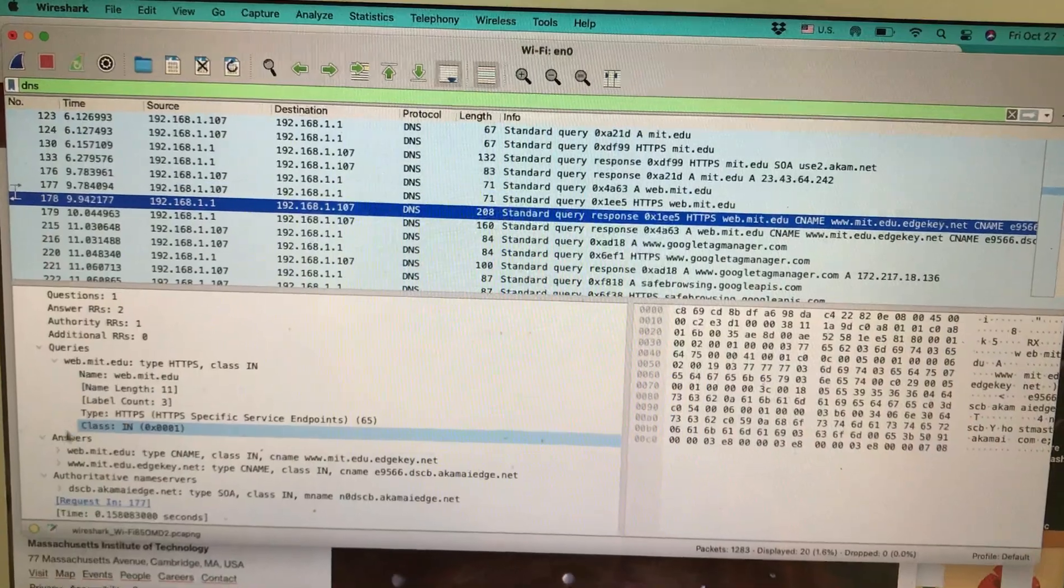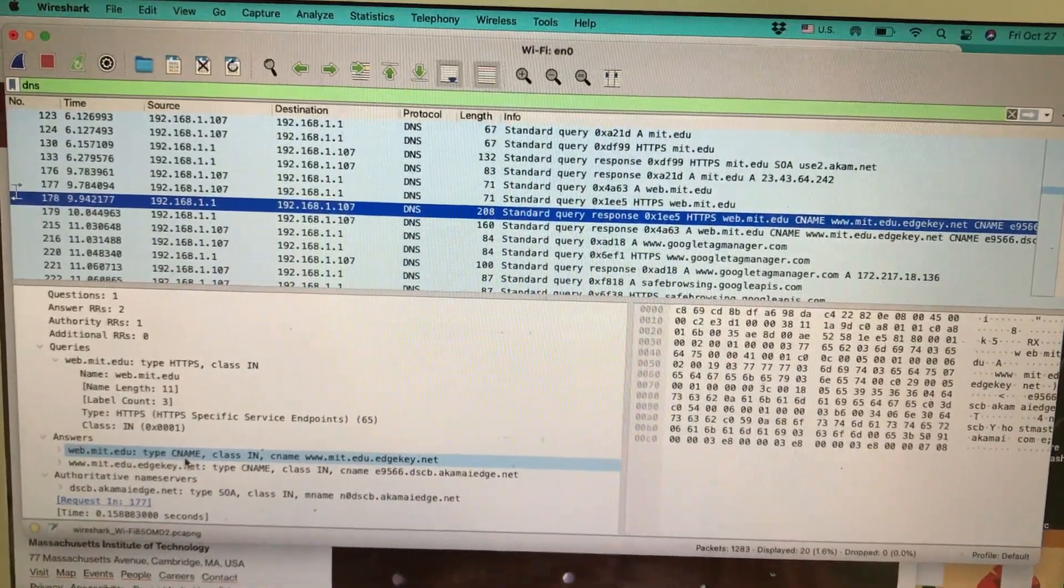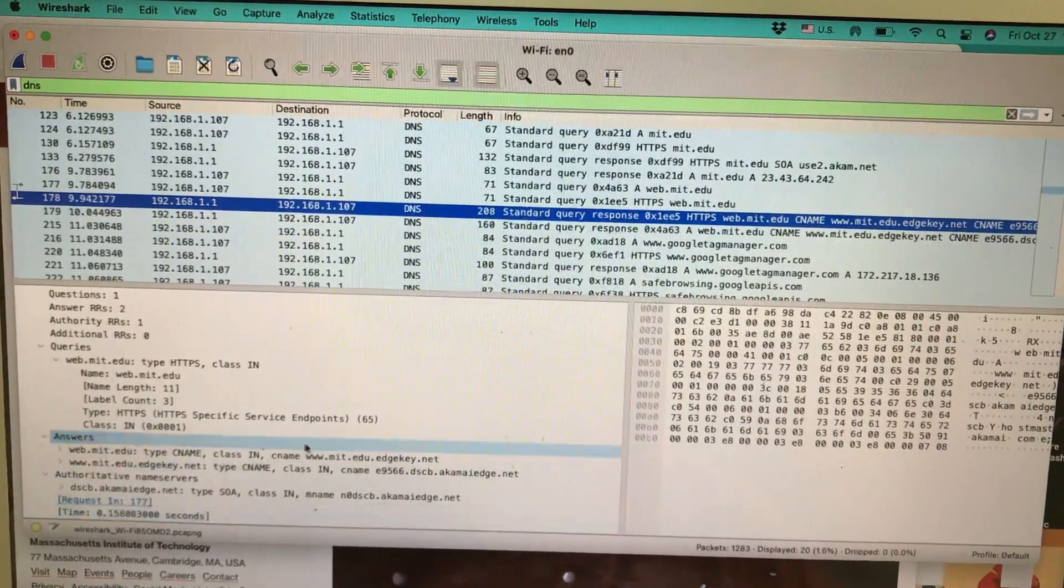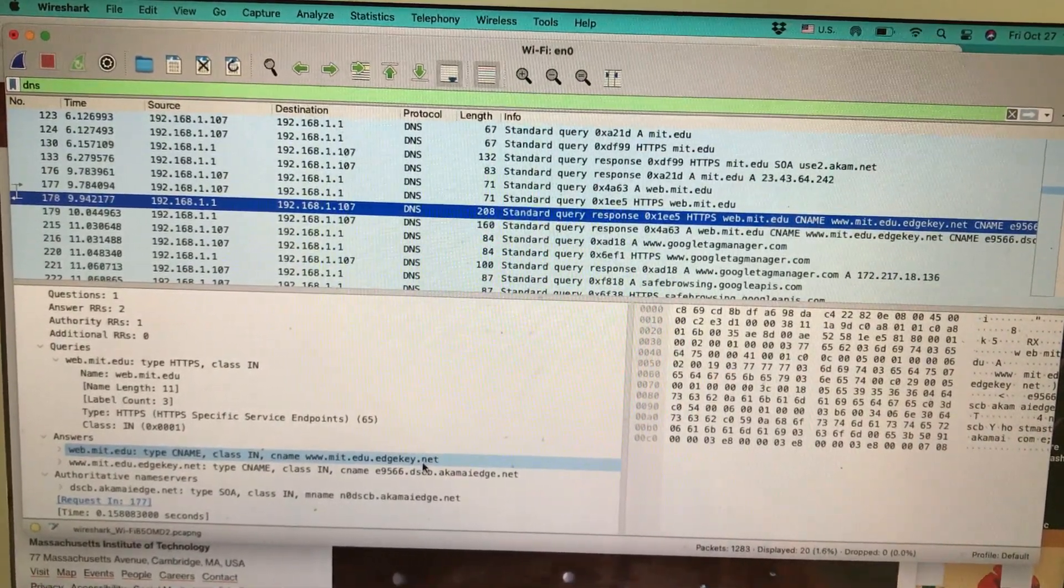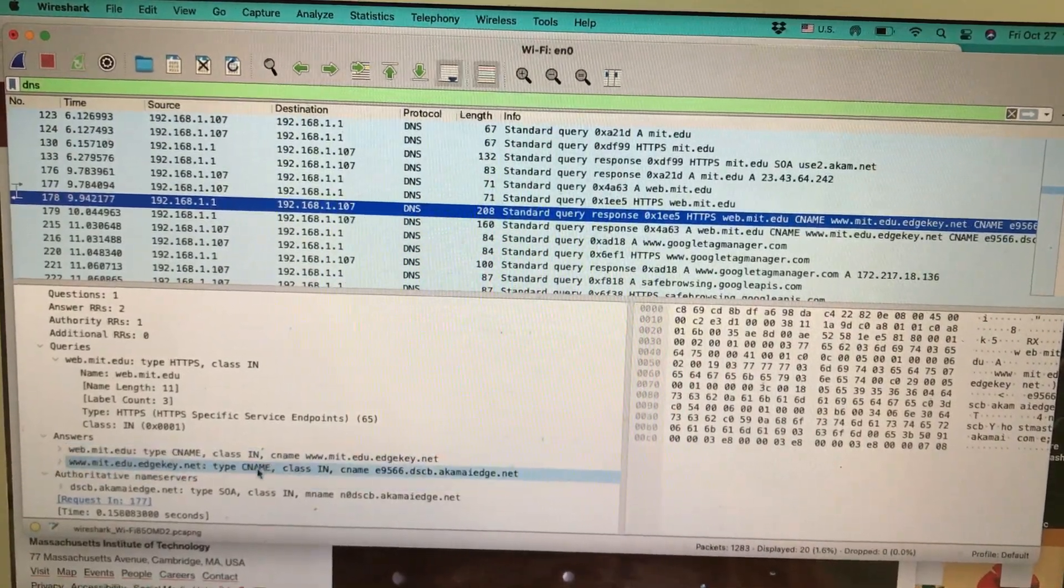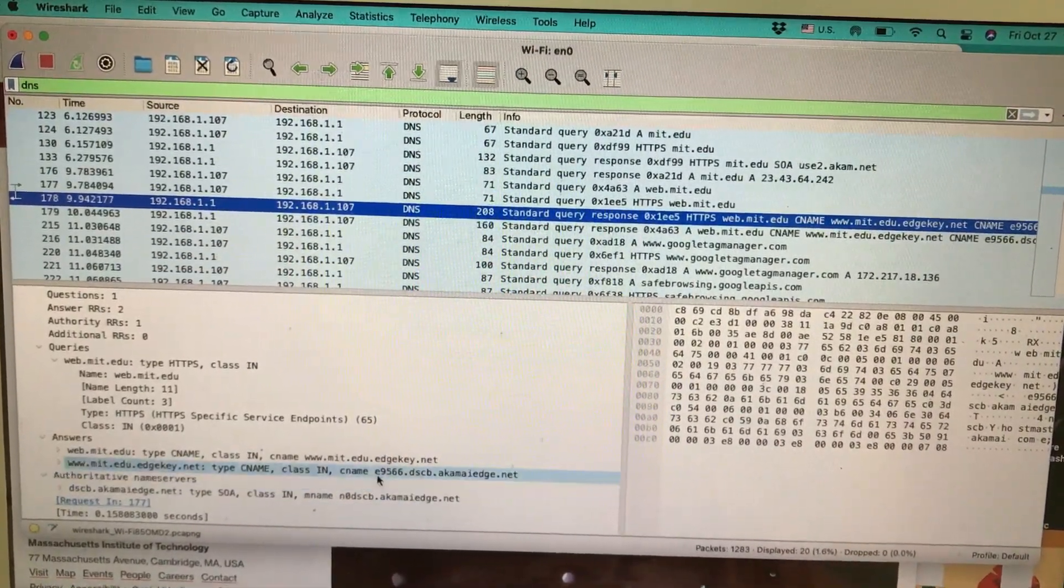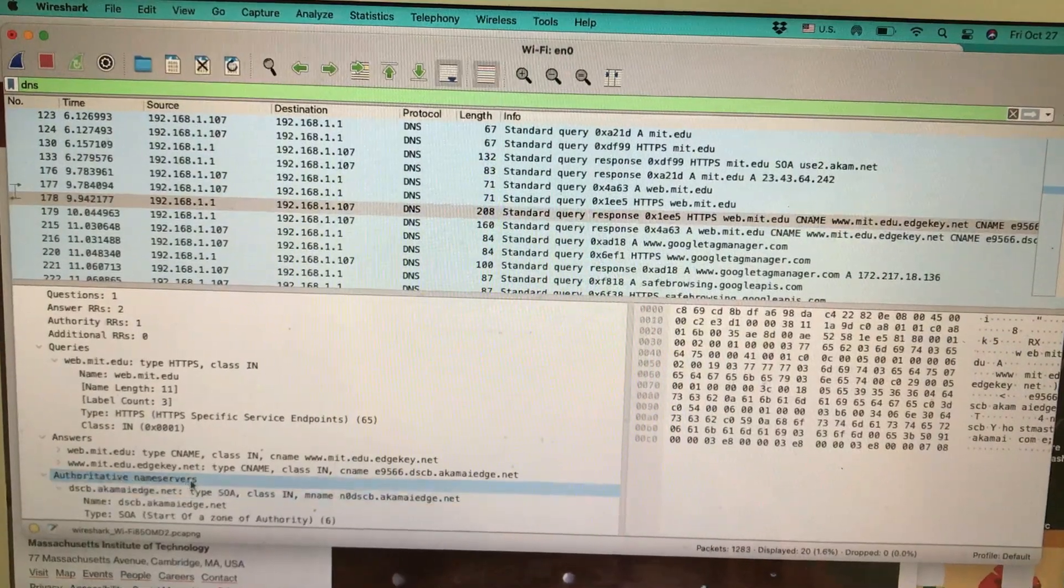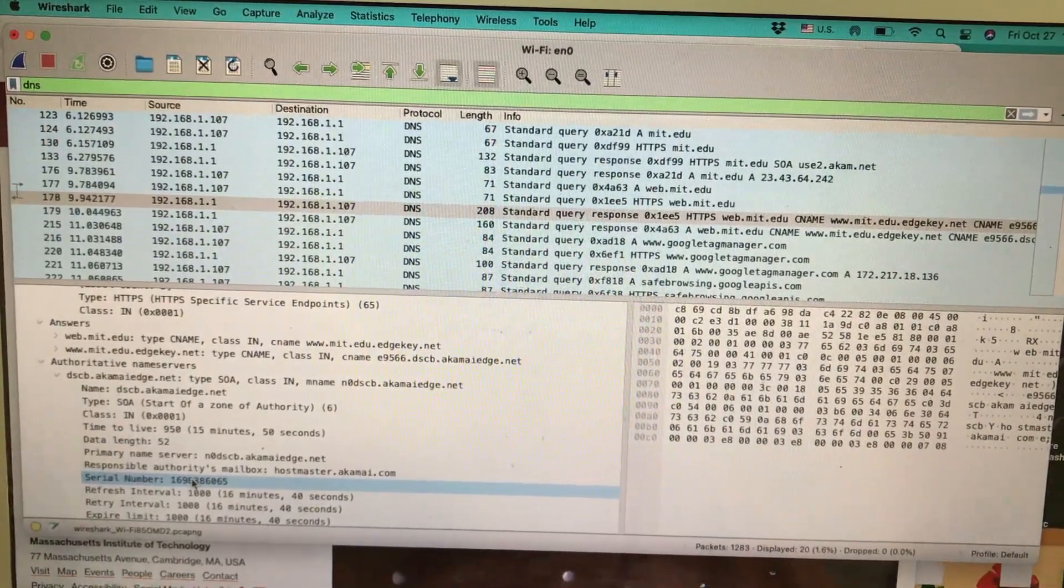The question was: what is MIT? I get two different answers. First, web.mit.edu type is CNAME—canonical name, which is an alias. We're simply typing www.mit.edu, but it also has an alias www.mit.edu.edgekey.net. It also has another canonical name, another alias, which is e9566.bscb.akamai.edge.net. These are different answers associated with the query when I'm typing a website.